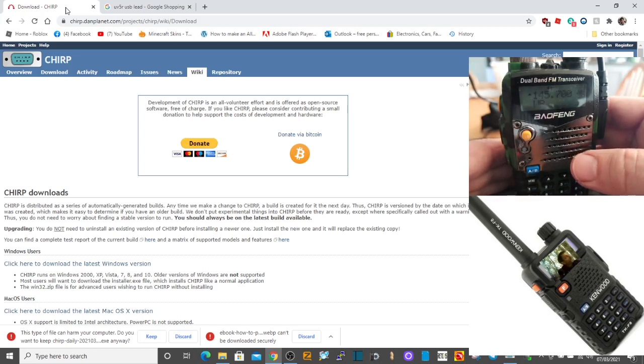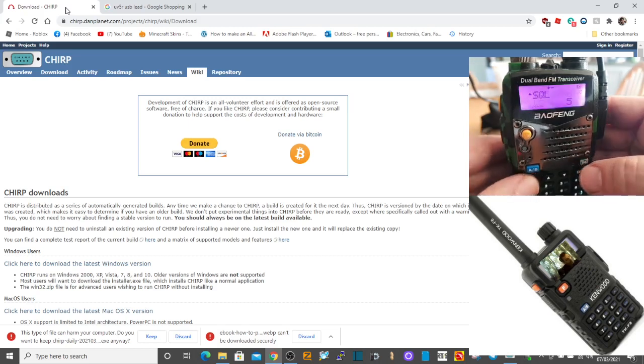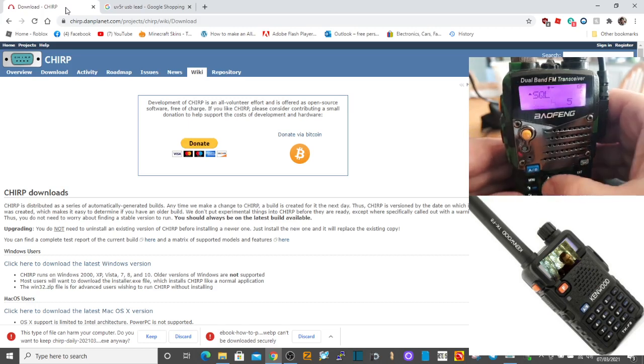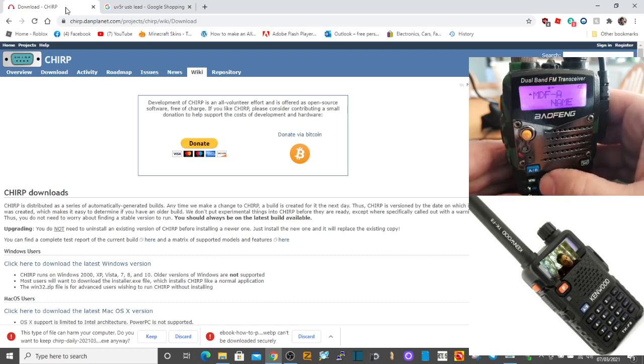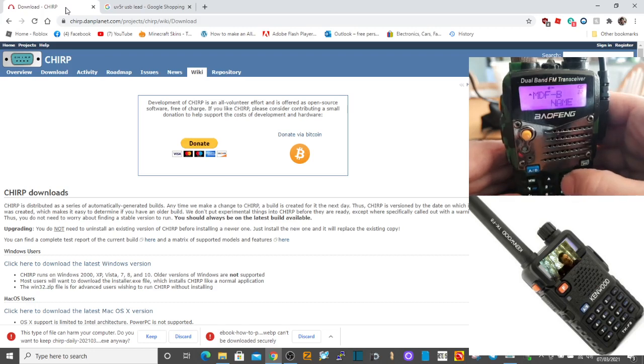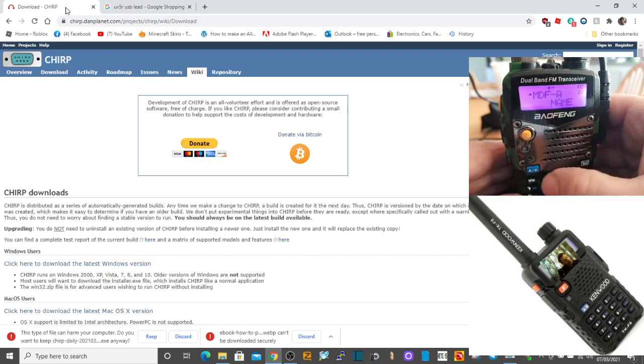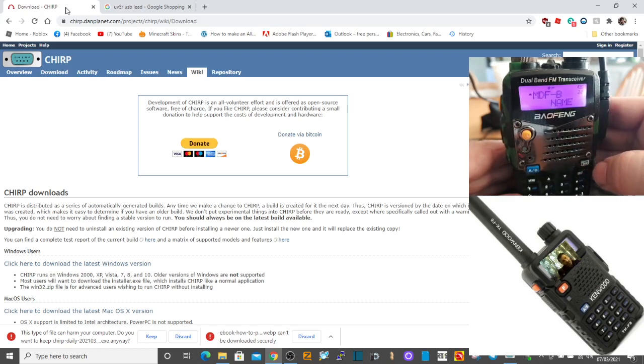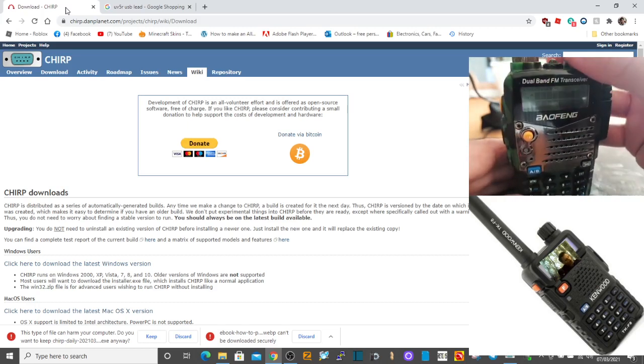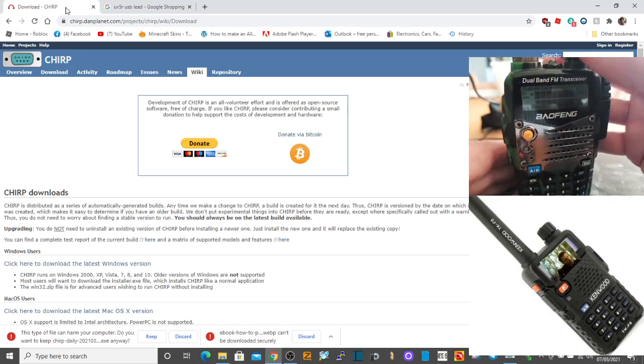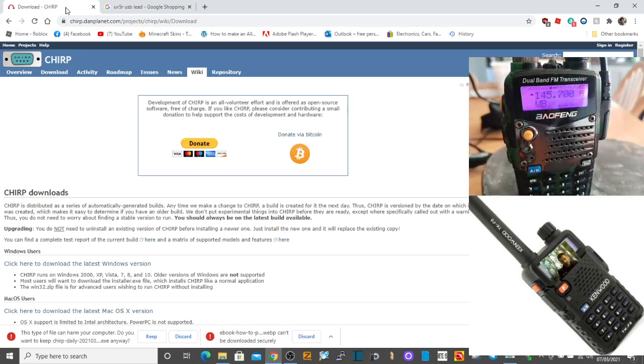When you go into menu 22, you can select whether you want to do it on name on A and B. Just do the up and down arrows to decide if you want names, channels, or frequencies showing. That's that sorted.